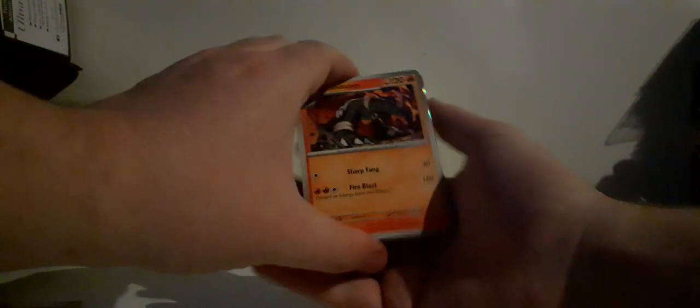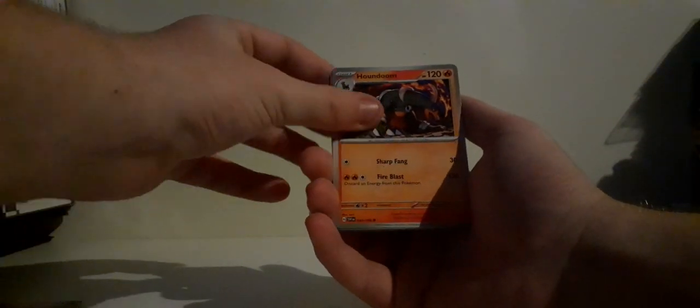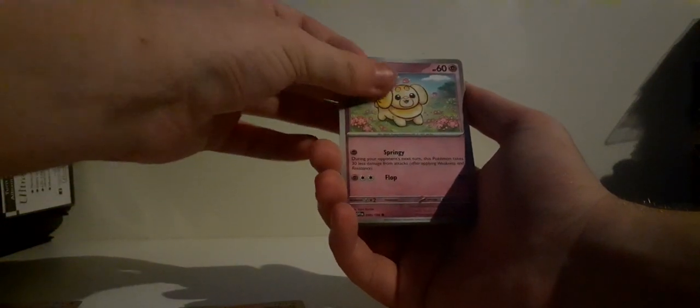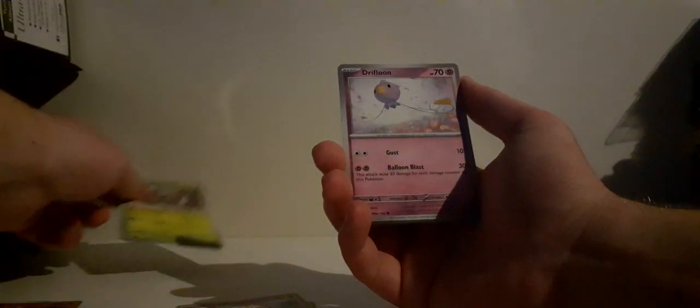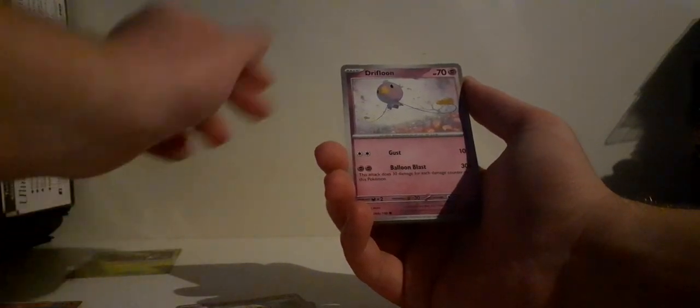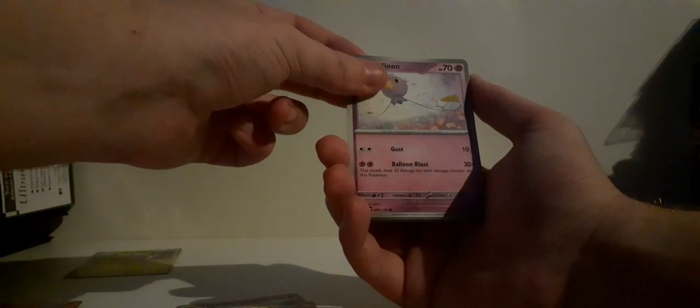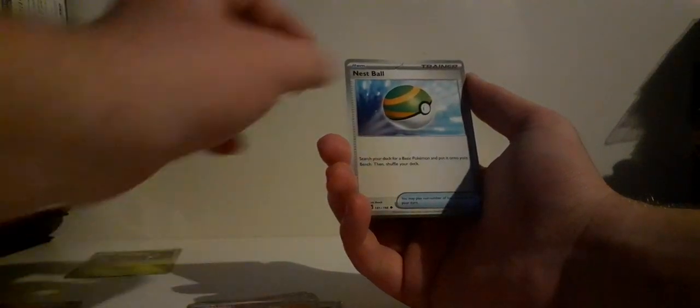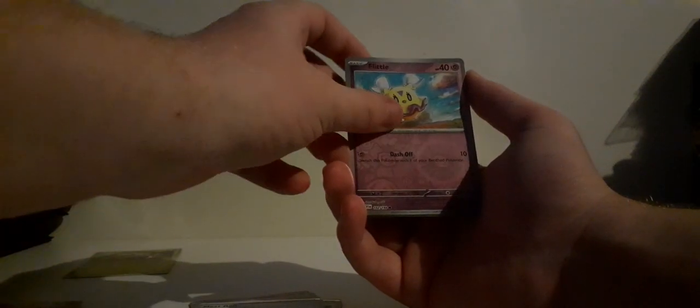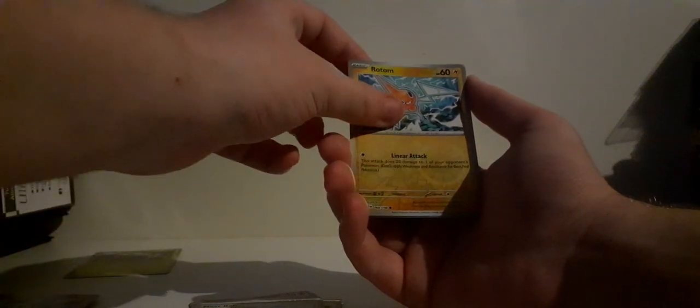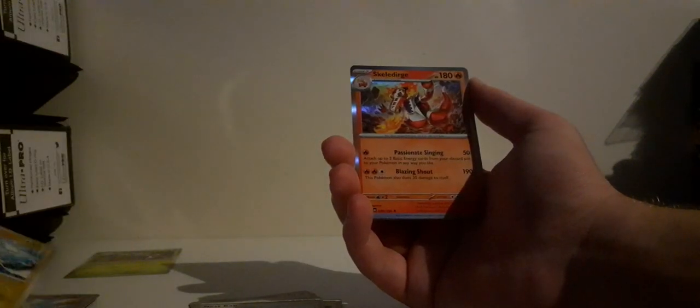Last pack. It's getting too dark now, so I'm not gonna do anything else after this. But it's been nice. It's been nice. Houndour, Fidough, Scatterbug. Zorua artwork will put you to the side. Or not, I don't know. I'll put you to the side. Drifloon, Defiance Band, Drifblim, Nest Ball, a Flittle, Flittle reverse, Rotom reverse. So no illustration rare and a Skeledirge holo. And a Fighting Energy and a Code Card.